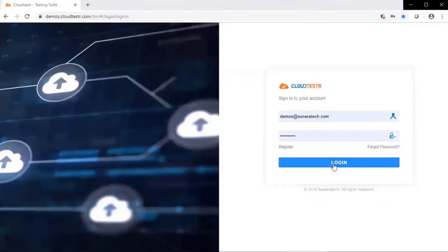Welcome to the demonstration of CloudTester, an enterprise automation platform by Scenario Technologies. Let's get started.